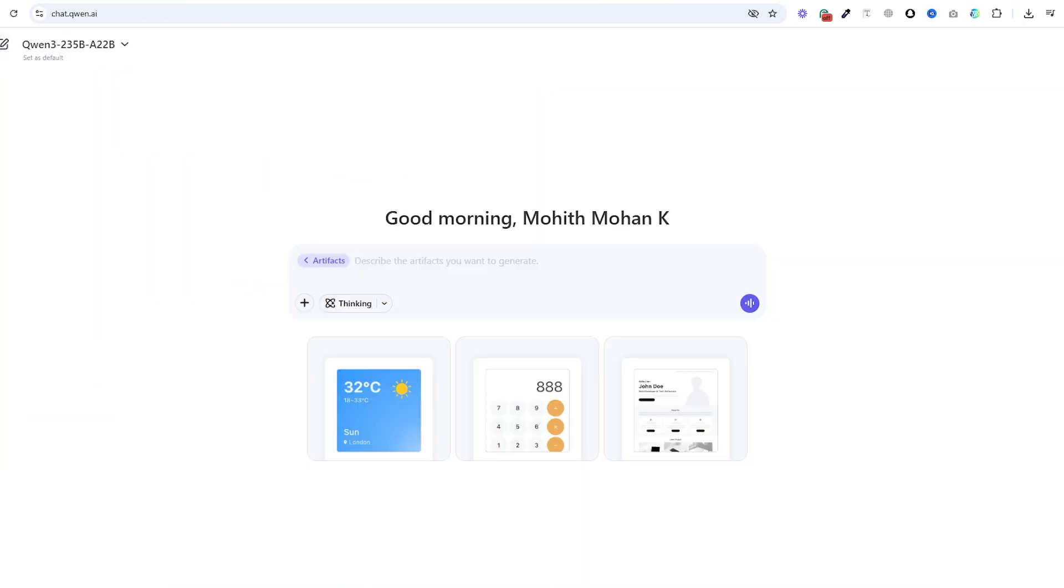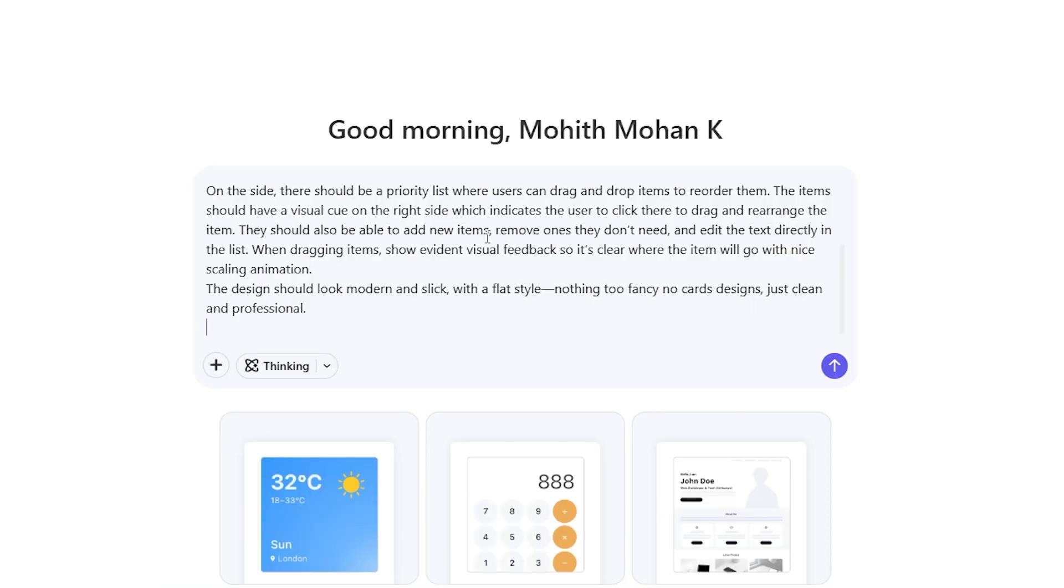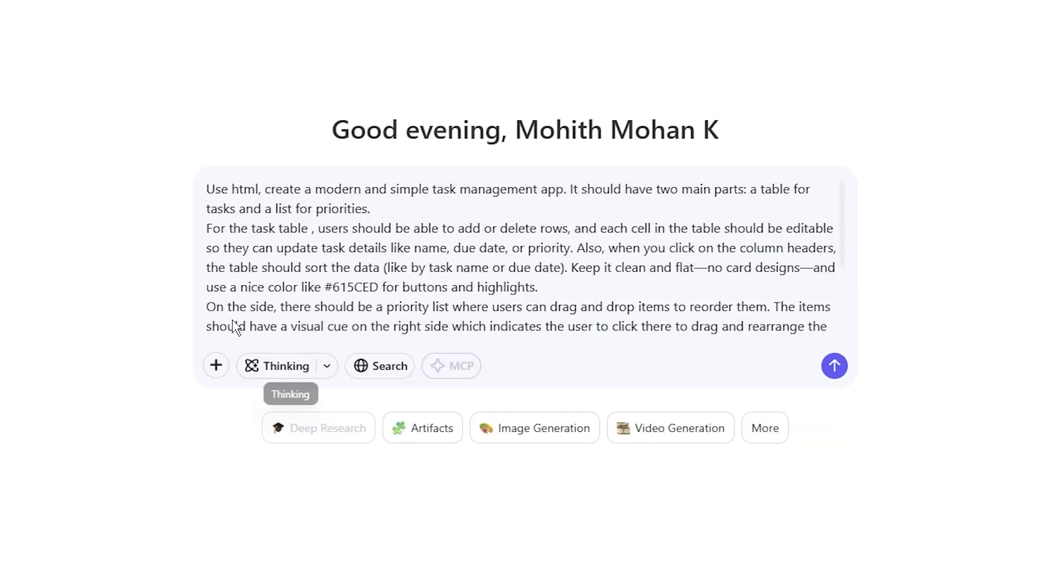I am going to paste this prompt here. Now this is a prompt that I have given to Qwen 2.5 max version and kind of did well. Let's see if there is any improvement at all. Every model struggled with the drag and drop part. Let's see if it works here. This is the prompt. Use HTML.